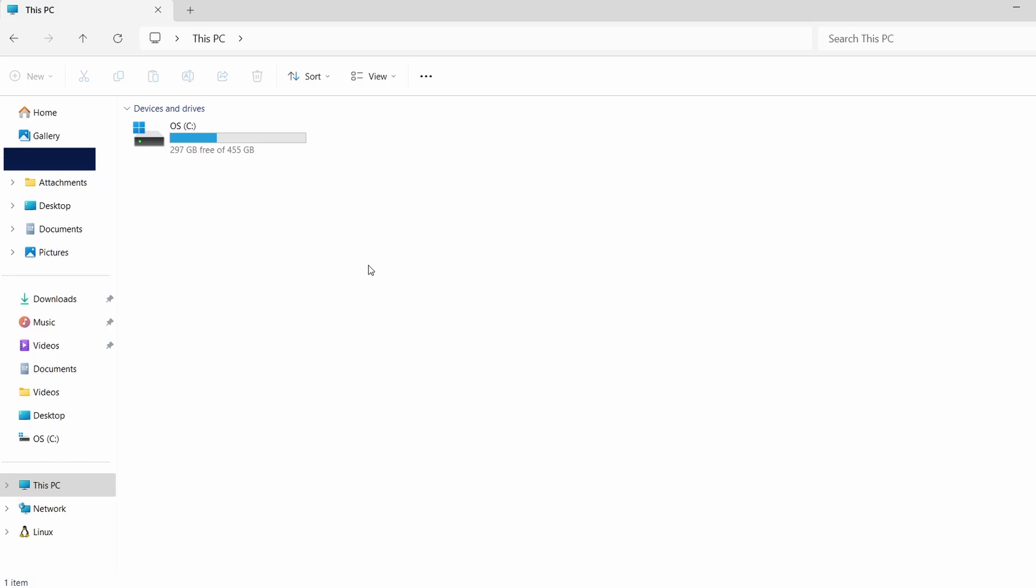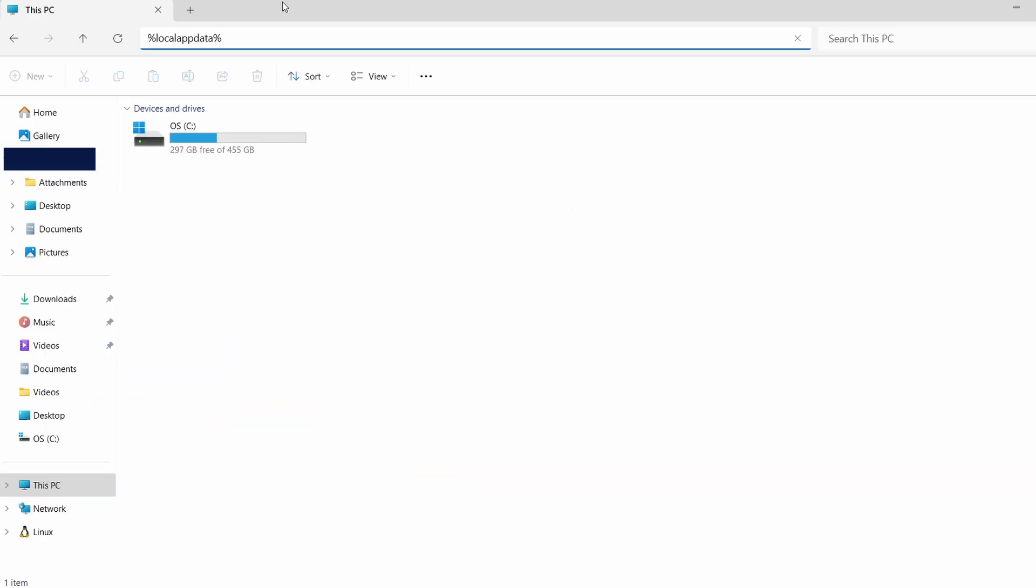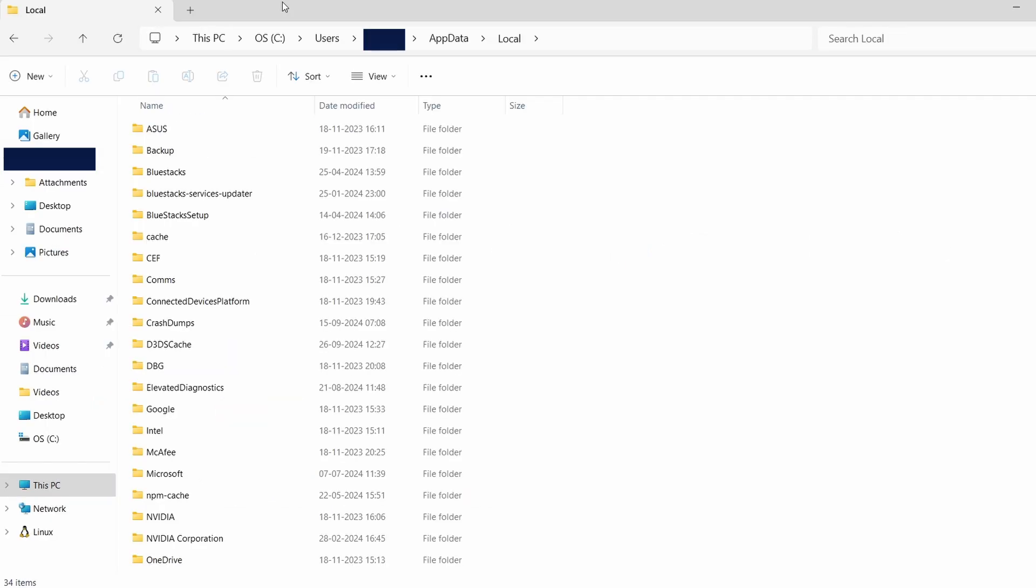Once hidden files are visible, we can proceed to locate the saved files. Next, click on the address bar in File Explorer and type this path: %localappdata%. Press Enter. This will lead you to a folder where many Steam games store their saved data.